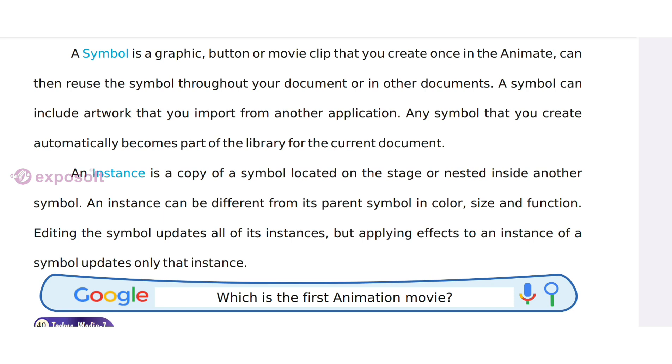A symbol can be reused in other documents as well. An instance is a copy of a symbol located on the stage or nested inside another symbol.